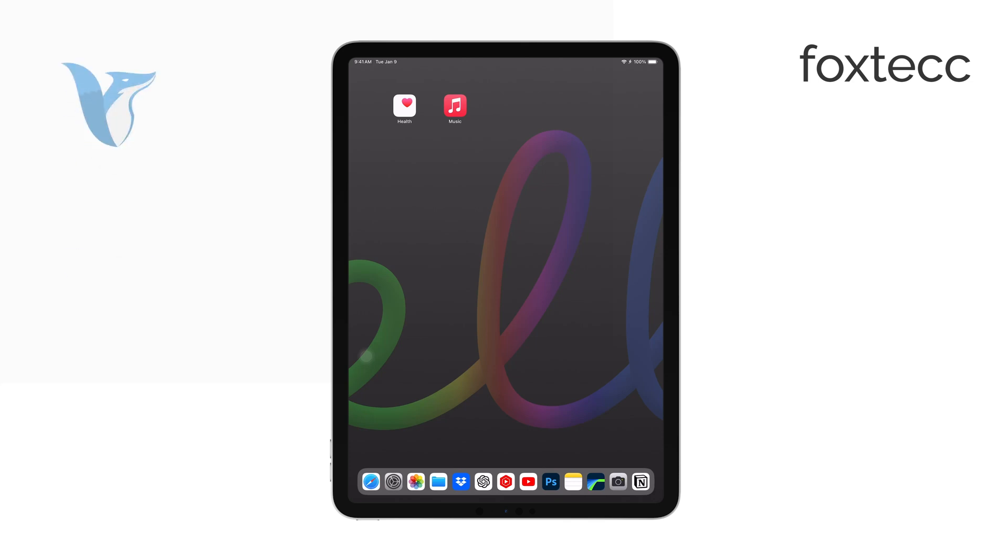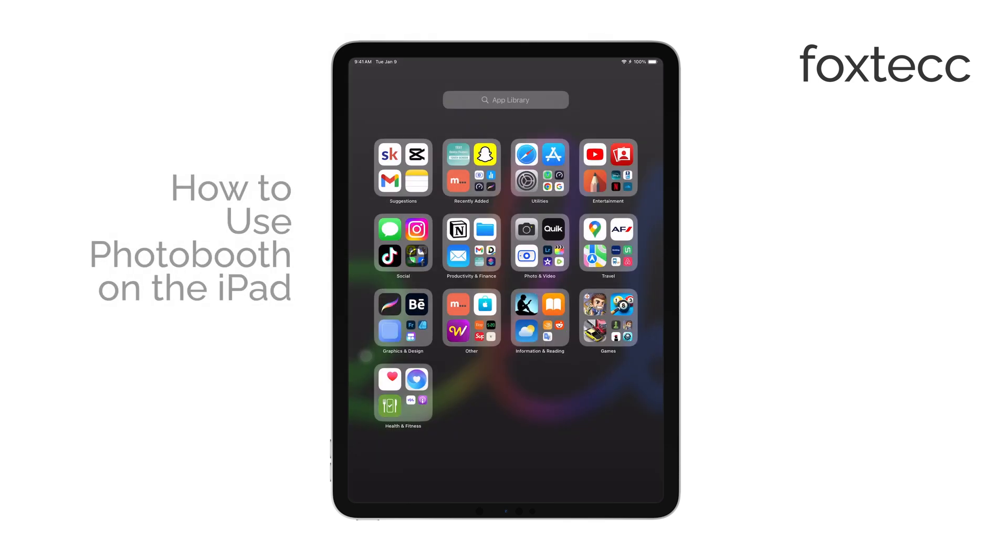Hi, I'm Ryan from Foxtech, and today I'm going to show you how to use the Photo Booth app on your iPad.